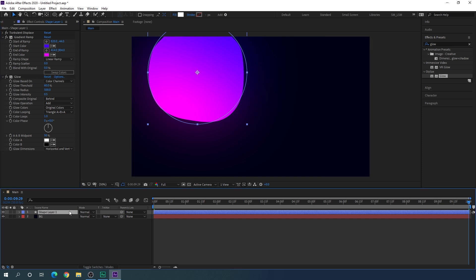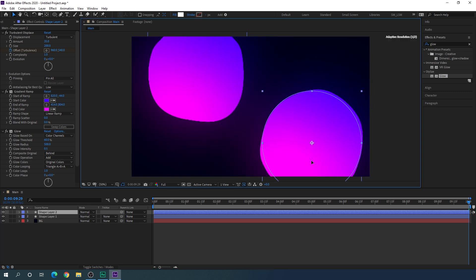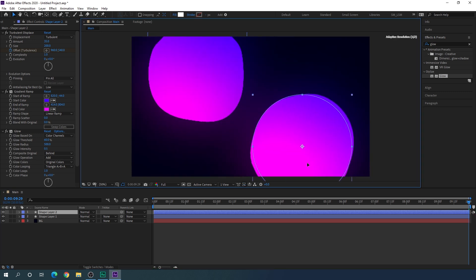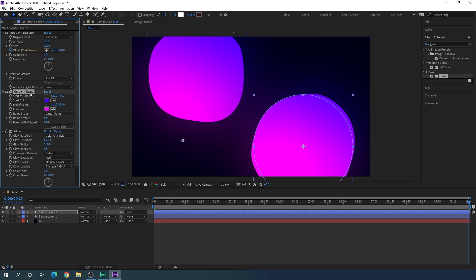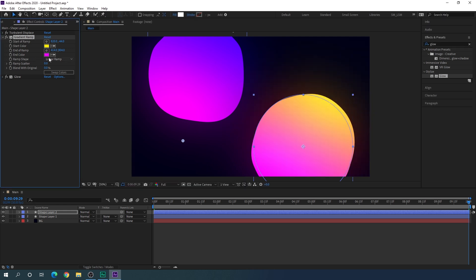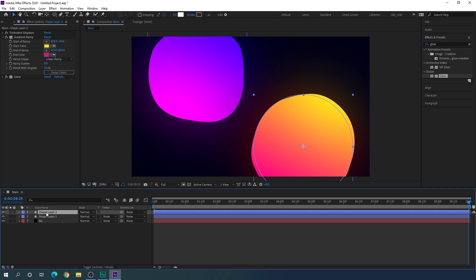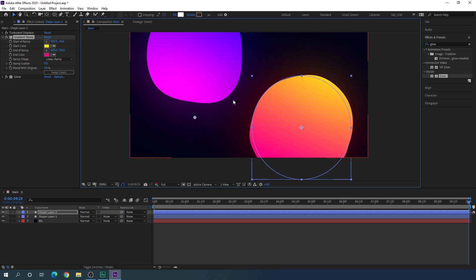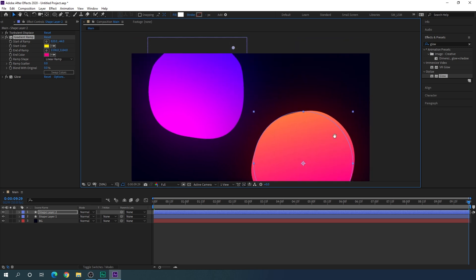After that we have to create a duplicate of this shape layer. Select the shape layer and hit Ctrl+D to duplicate. Drag the duplicated shape layer to a new position. We have to change the color — minimize the Glow and Turbulent Displace effects and select the Gradient Ramp effect. Change the gradient colors and move the gradient points to create a new gradient color combination.